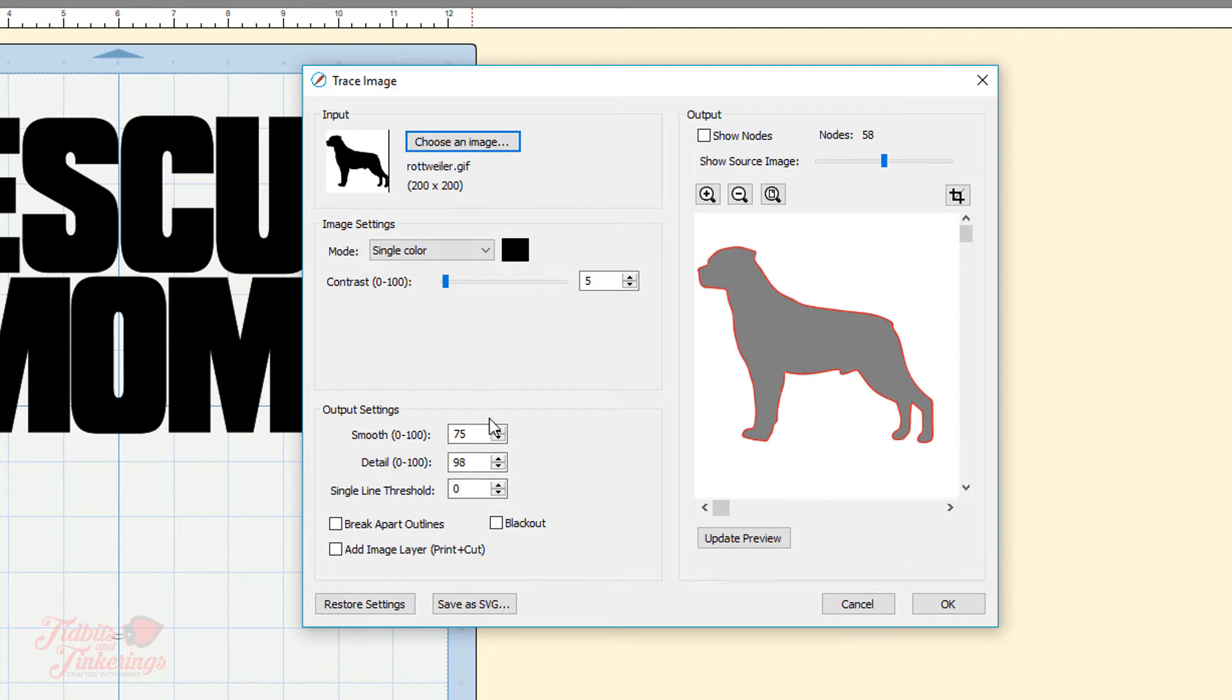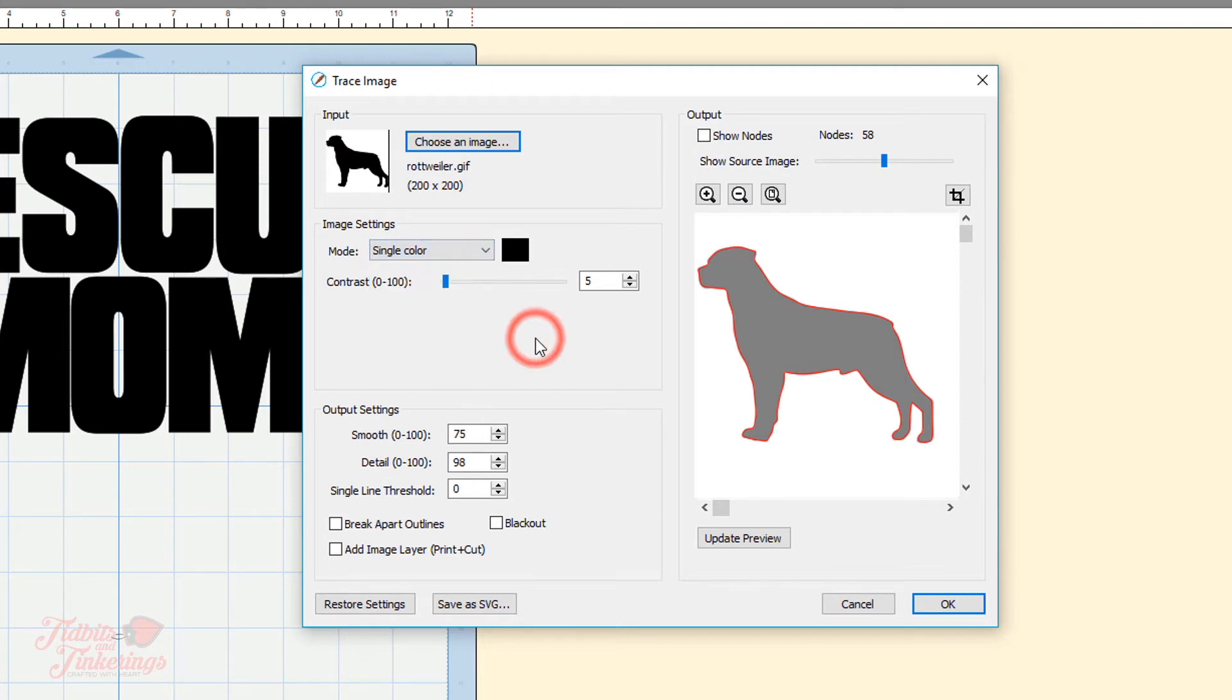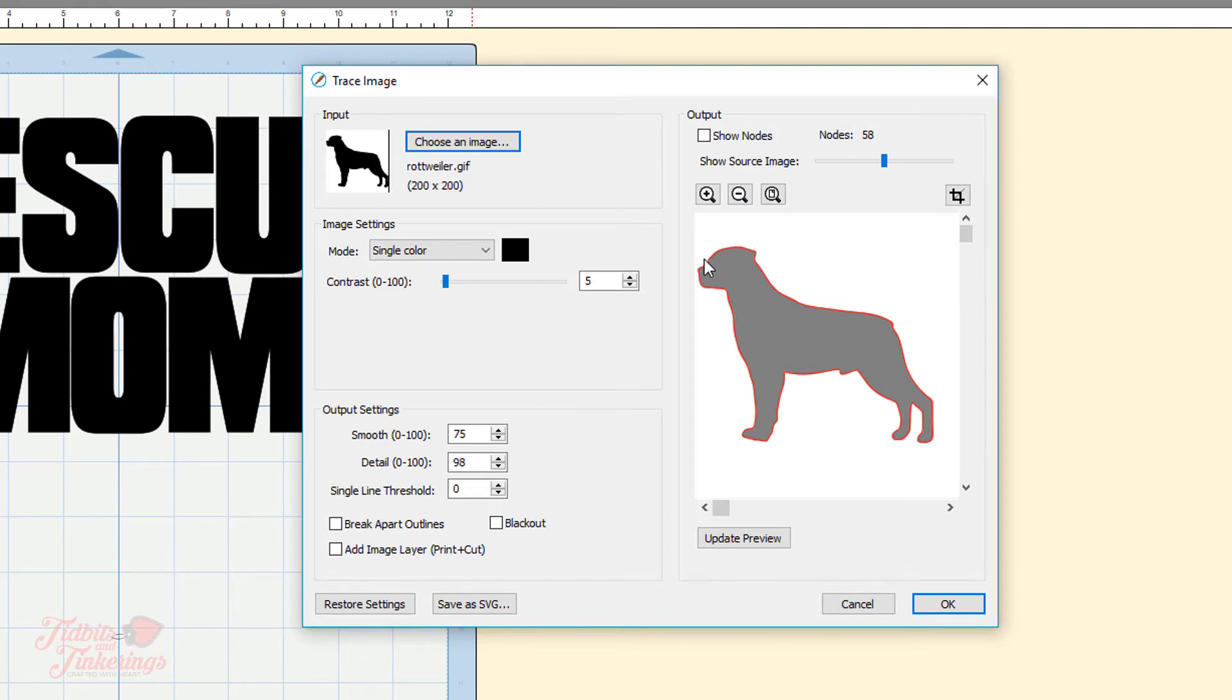Since I've already traced this image prior to doing the video my settings were retained here so your defaults are going to come in as monochrome for the mode. And the output settings down here these are at default so you can play around with these settings. Since mine was a single color image which is the black I wanted I just set it to that.